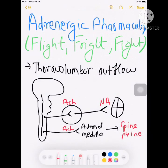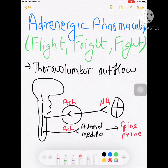I will continue with adrenergic pharmacology. First we'll discuss about the adrenergic agonists, also known as sympathomimetic drugs. Then after completing that, we'll study about the antagonists, also called sympatholytic drugs.